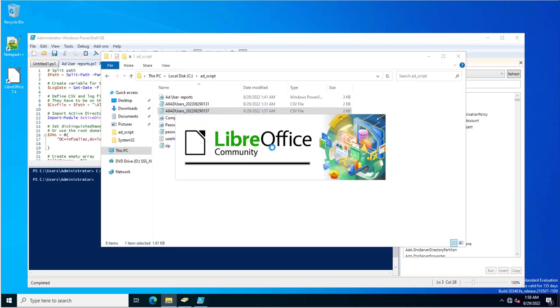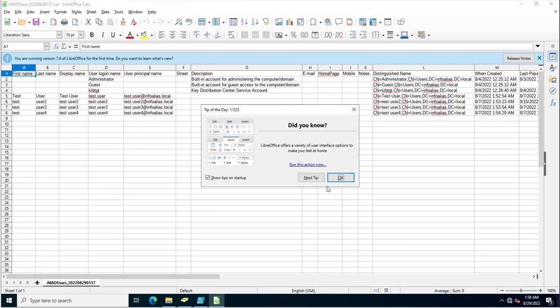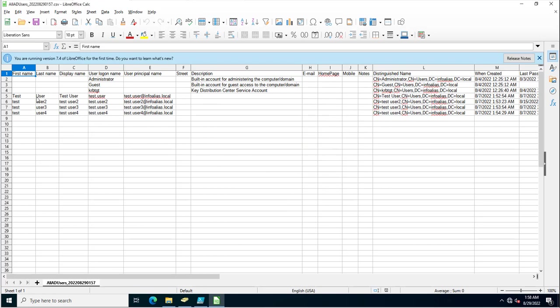I'm going to open this file in LibreOffice — you can also open it in Excel or Notepad. I'll click OK and OK. Here you can see the first name, last name, and display name of the users, user logon name, user principal name, and description.